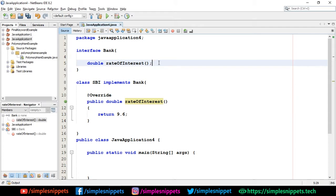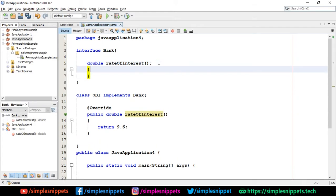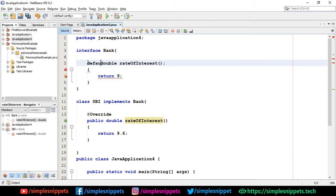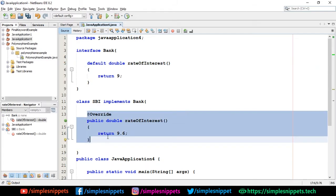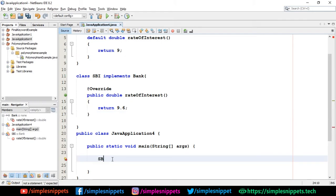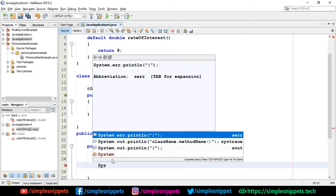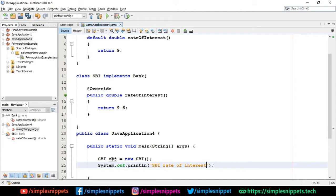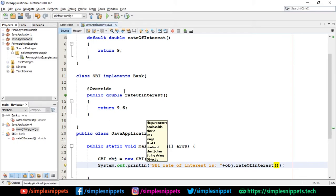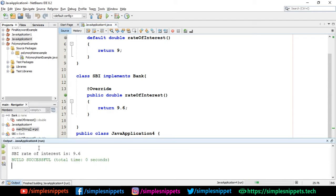Now I can also add a default method in the Bank interface. Since we're on a version higher than Java 8, I can add 'default double rateOfInterest()' with a body returning 9. If the implementing class doesn't override anything, the default method will be called. In the main method I'll say 'SBI obj = new SBI()' and print 'SBI rate of interest: ' followed by obj.rateOfInterest().